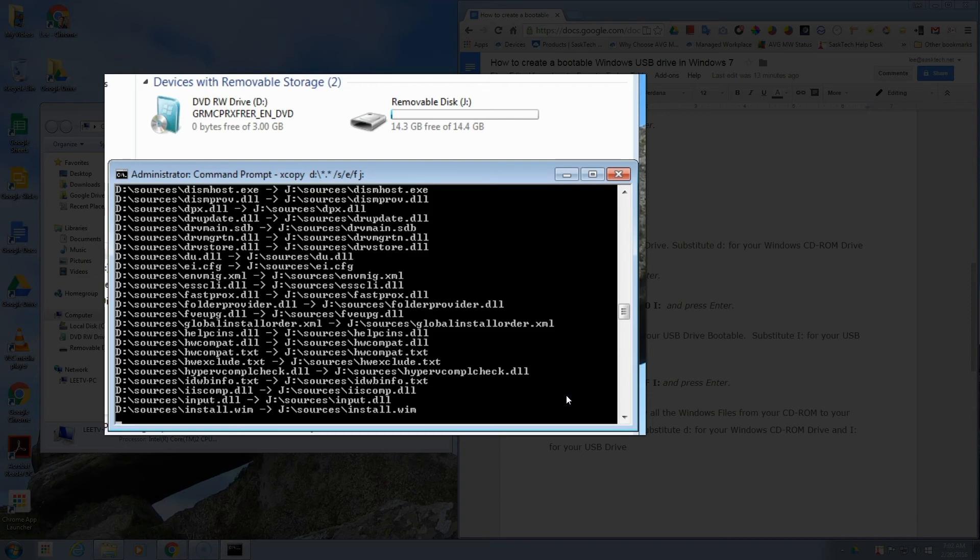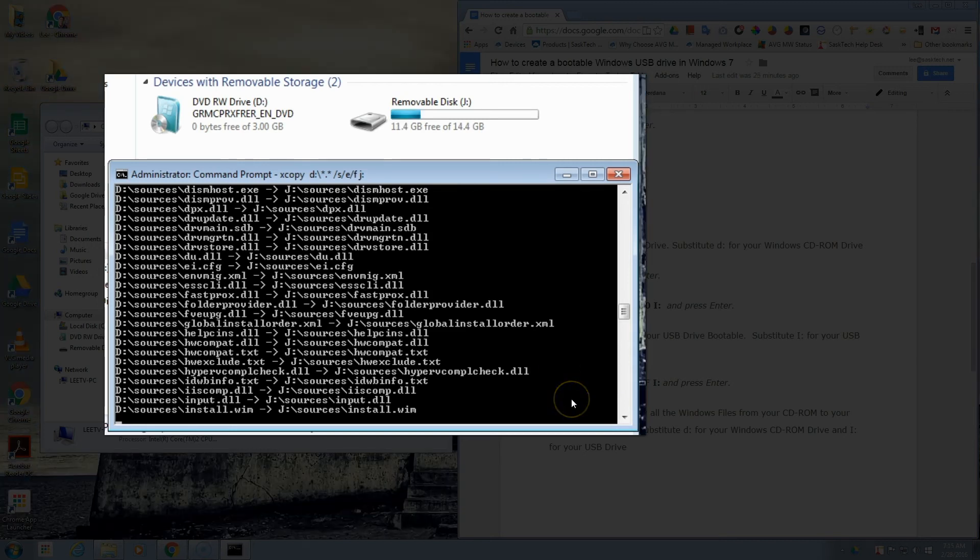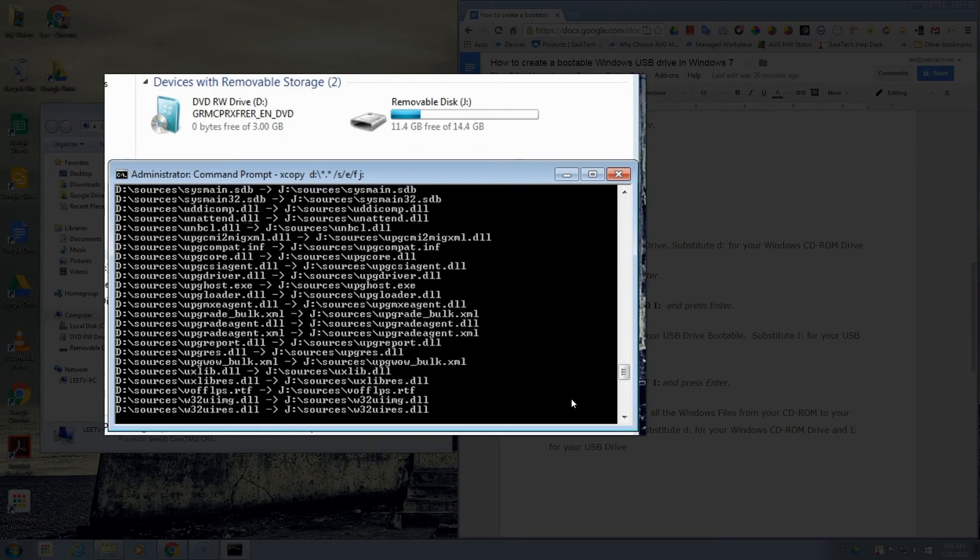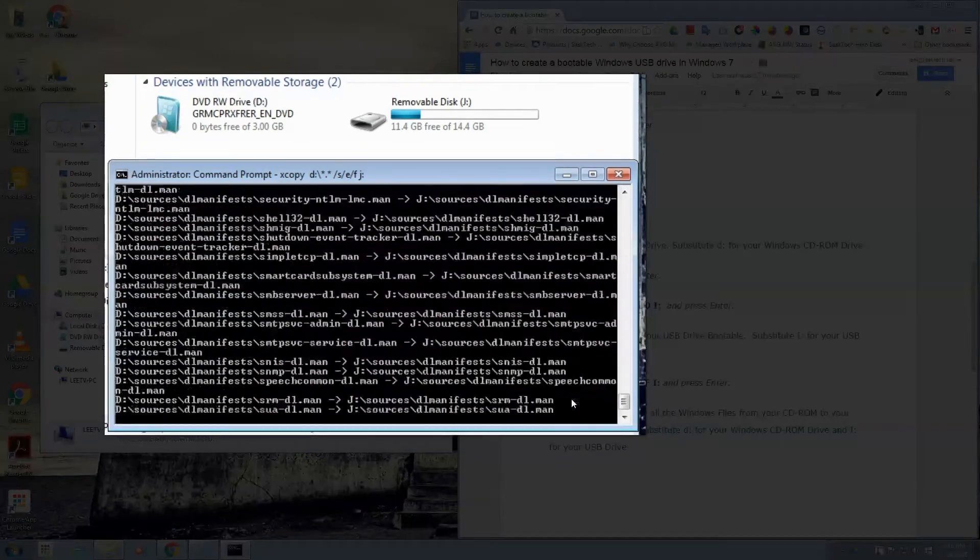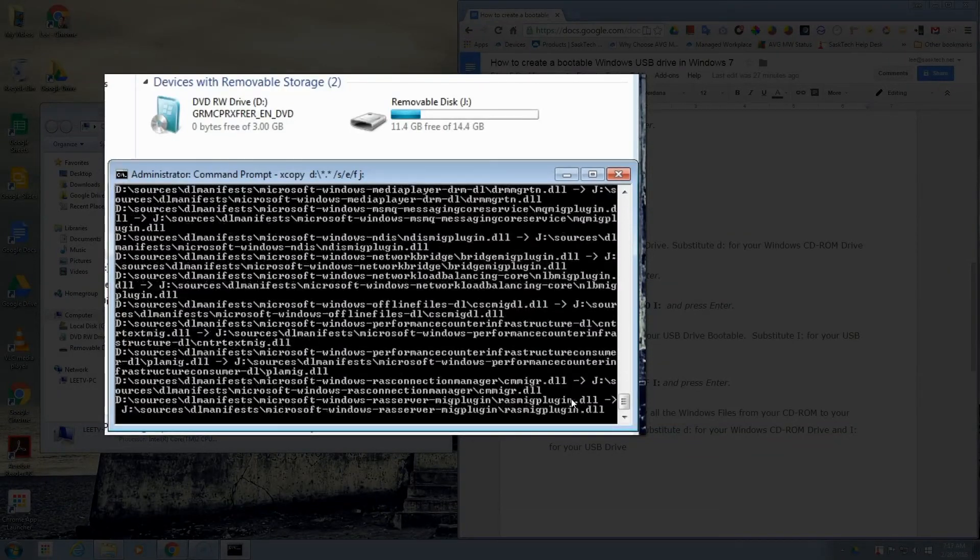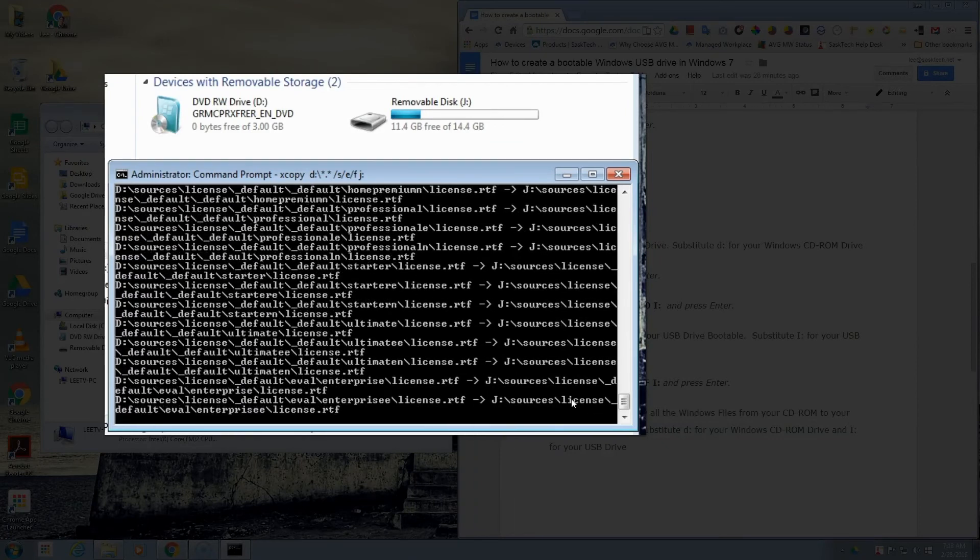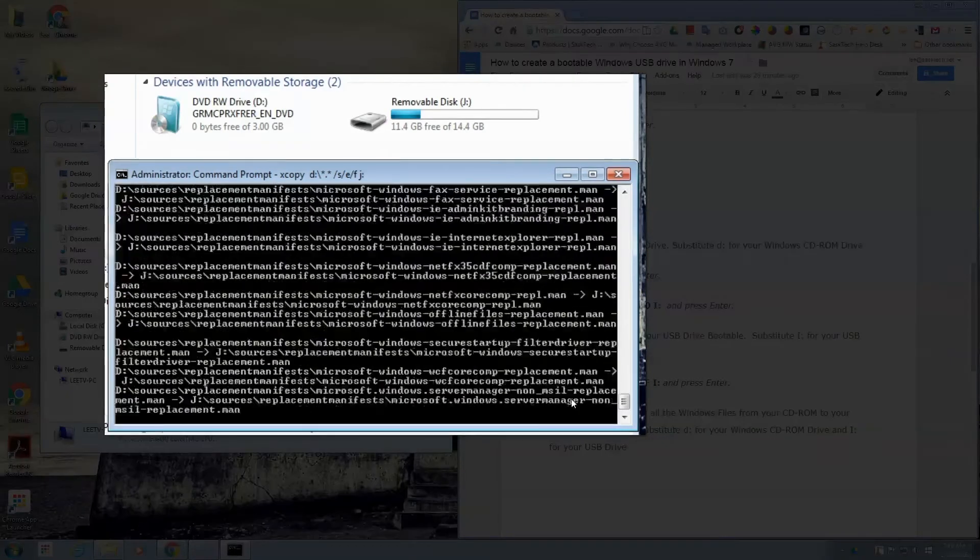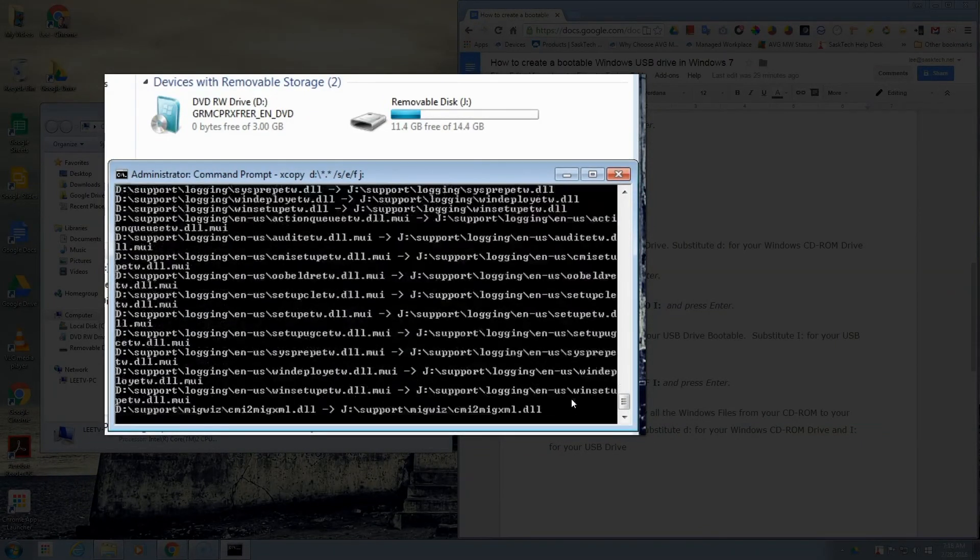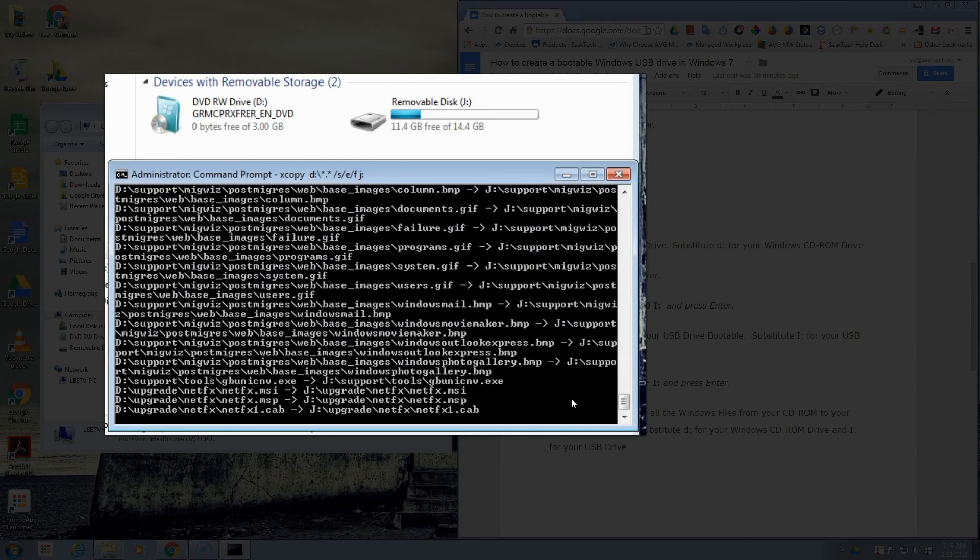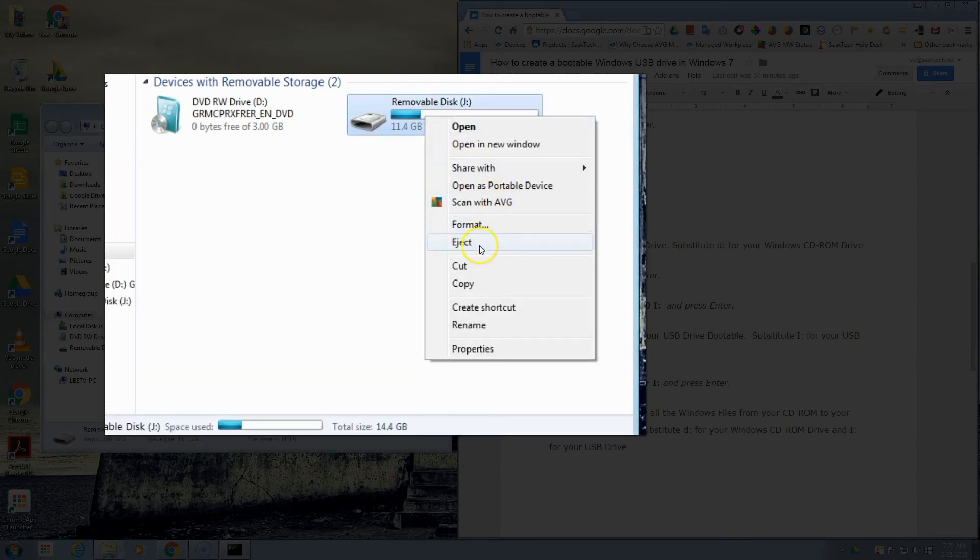This install.wim being the longest file, it's normal that it looks like it's stuck on this, but you can rest assured that it's copying those files. The forward slash s copies the folders and subfolders except empty ones. The forward slash e copies any subfolder even if it is empty. The forward slash f displays the full source and destination names while it's copying, basically what you're seeing here. Great, this is all completed. Now the files have been transferred over to our USB drive.